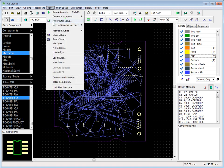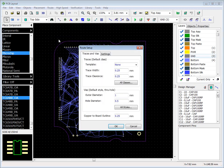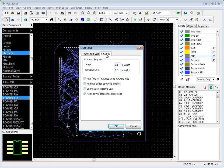With Route Setup dialog box, you can change default settings at once and get quick access to net classes and via styles. Here, you can also change manual routing parameters.